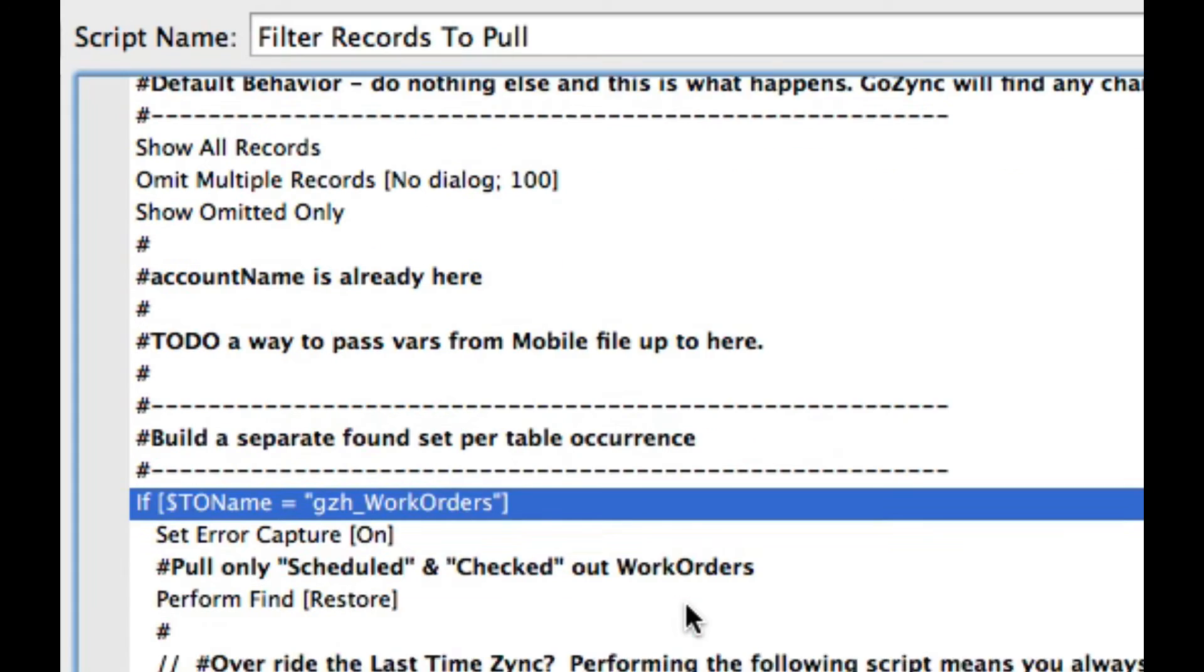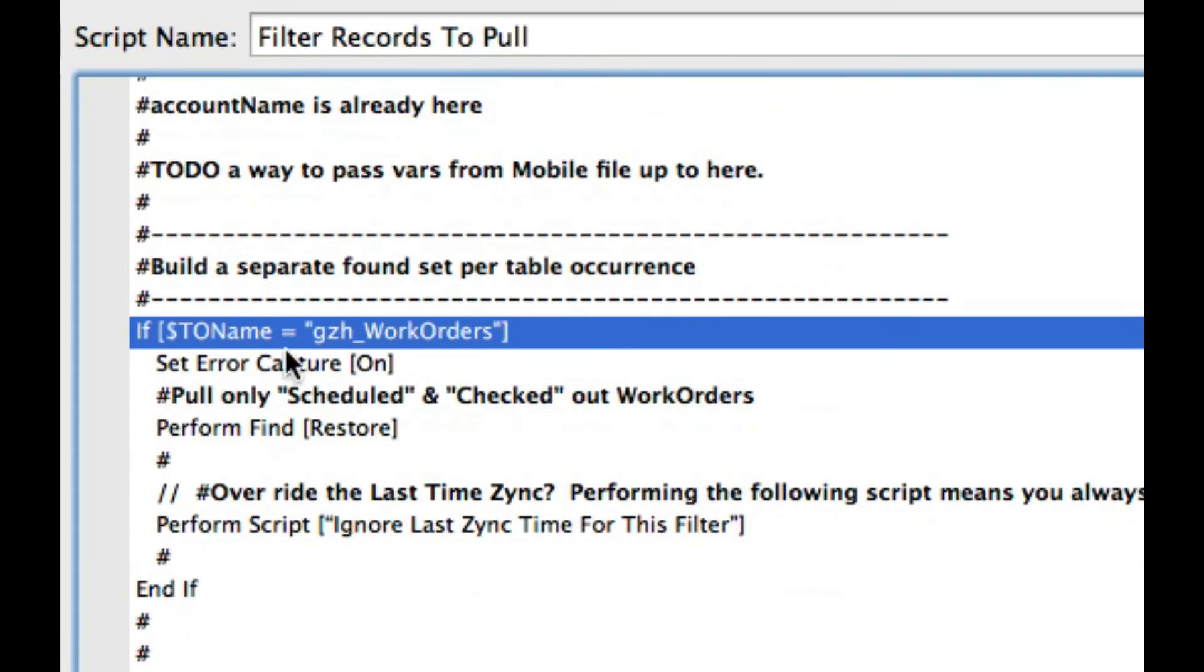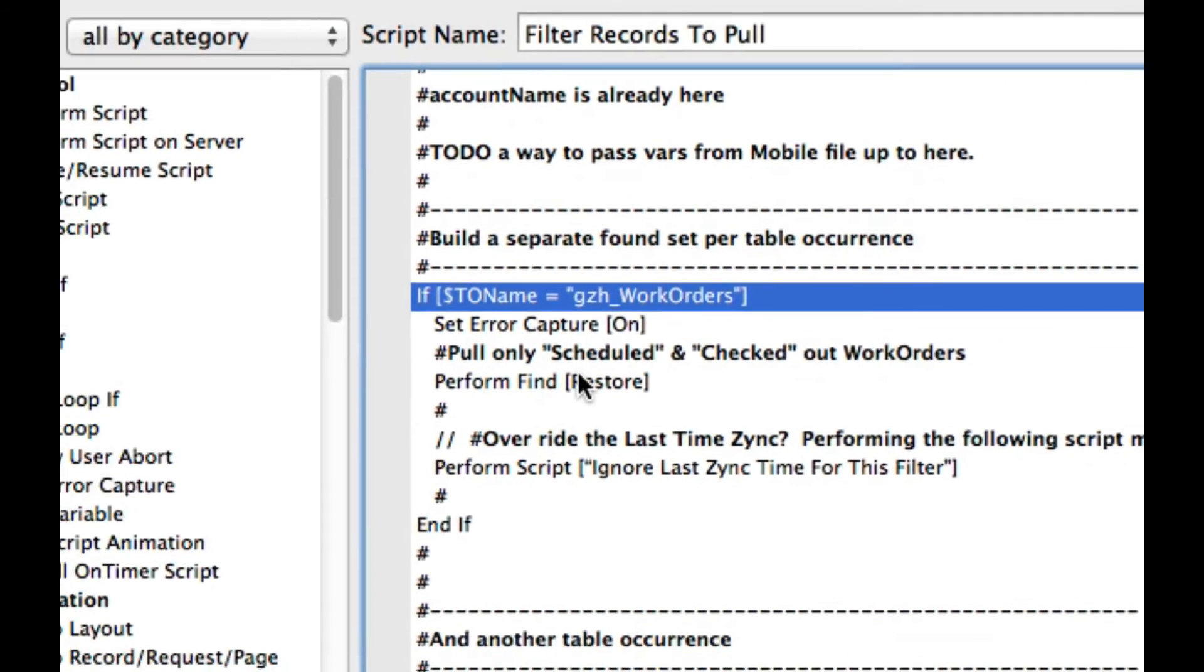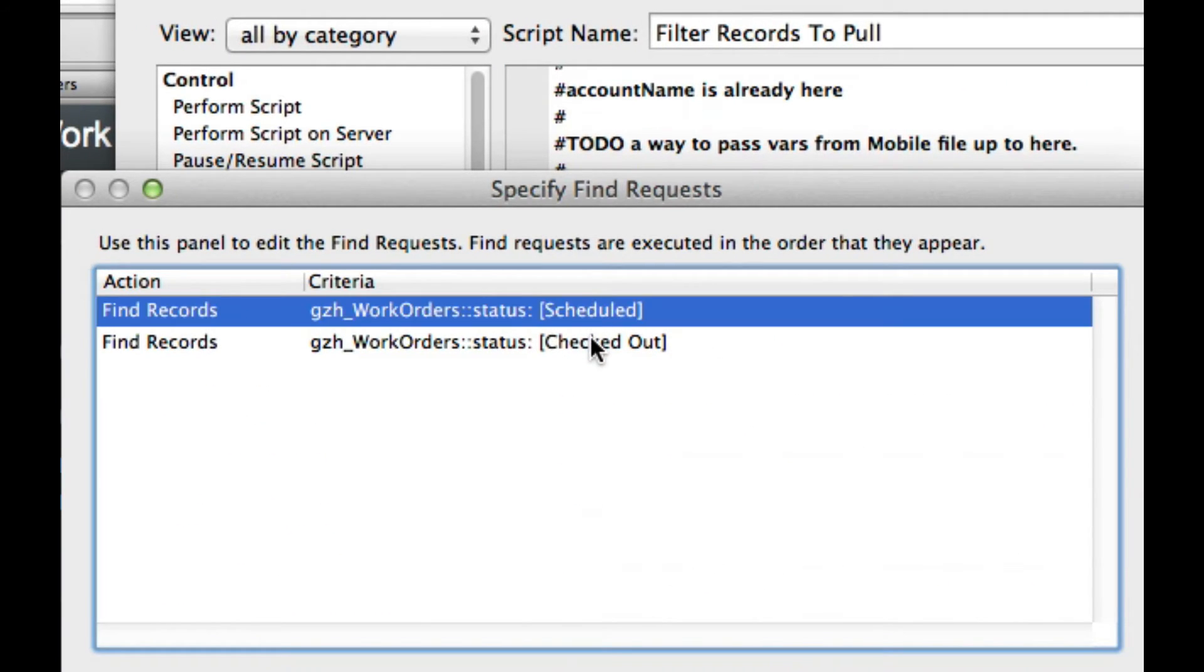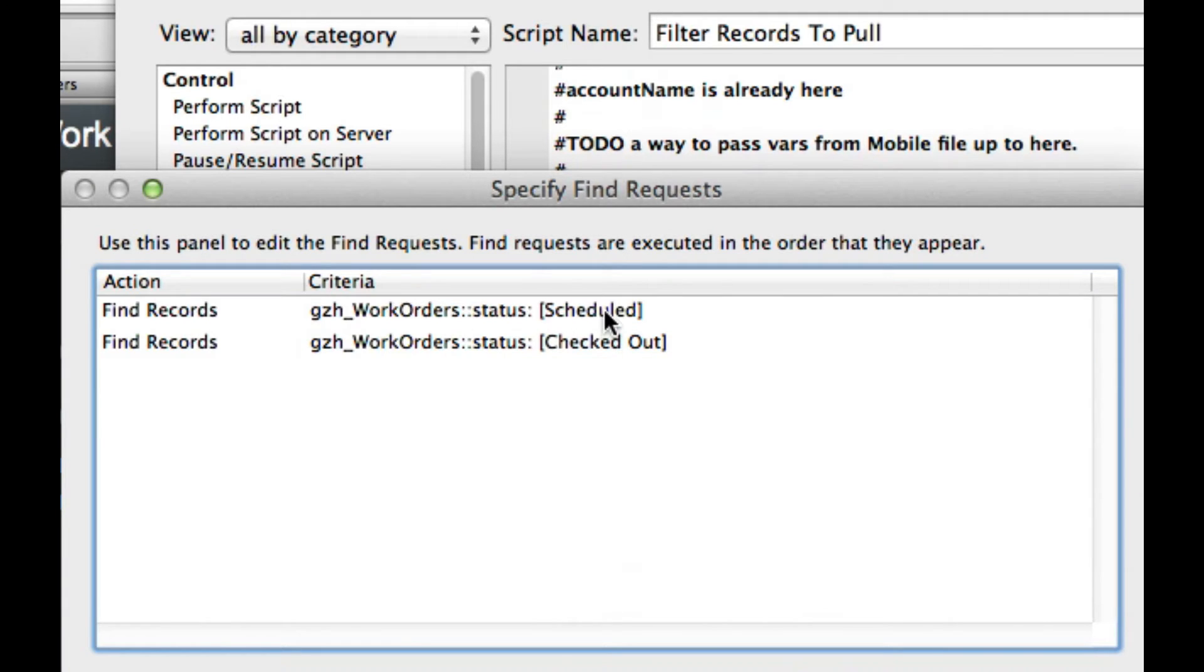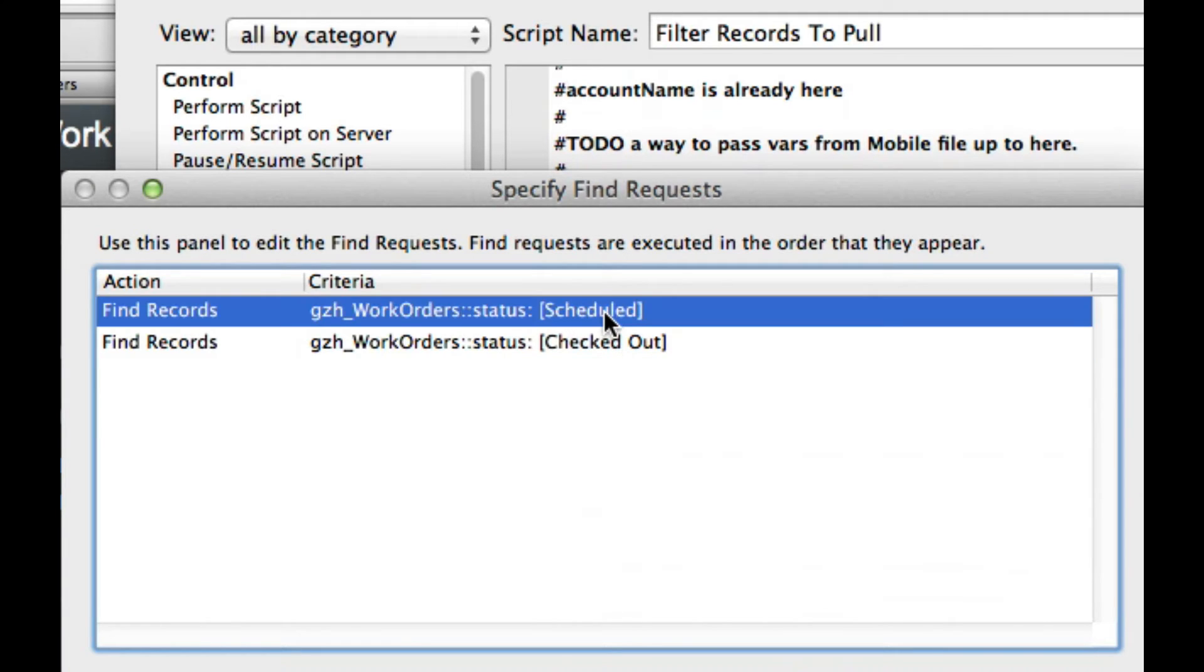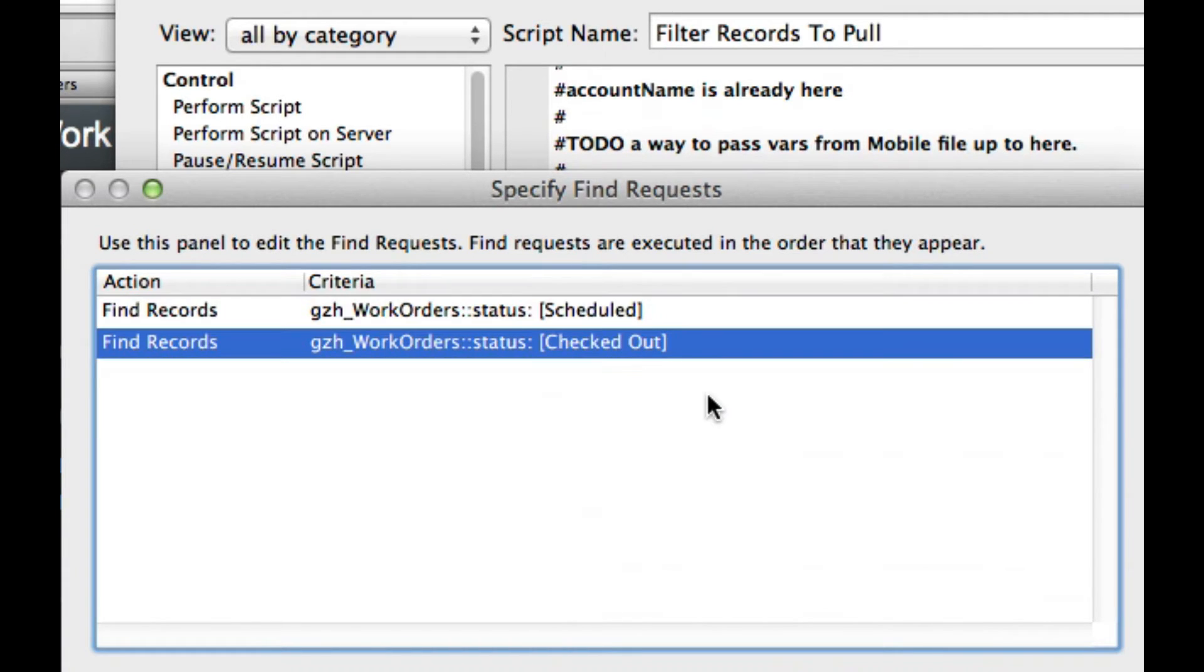But if you want to go further, you can create a branch for each table. And this is the exact sample file that you use, so you can use this branch as your example. And here we're saying for work orders, let's just perform a find and pull down anything that's scheduled or checked out. Anything that's about to come down on the iPad or already there.